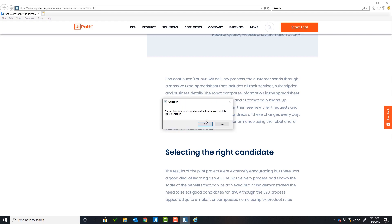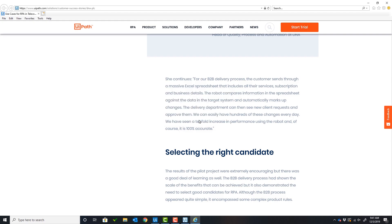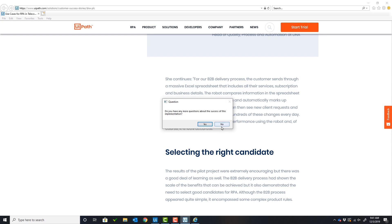The user will ask the third question about this customer success story: How long did it take to automate a process? Again, the model will take the text and the question and give a response. The response is every three weeks. Now the user is done asking questions about this customer success story.